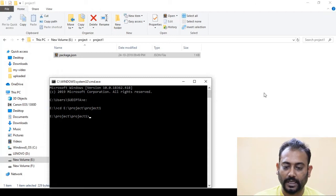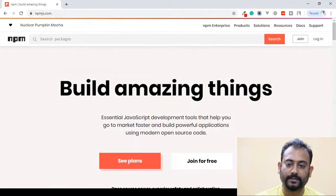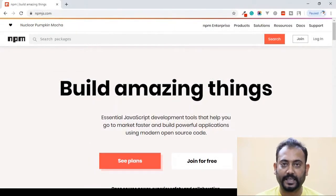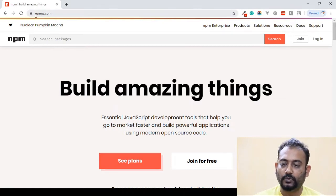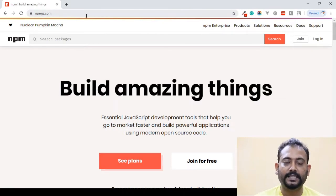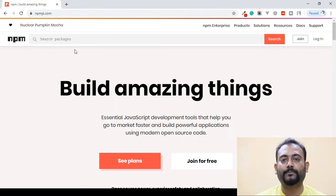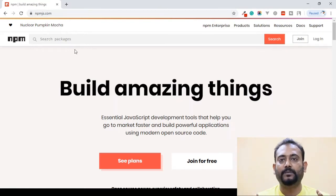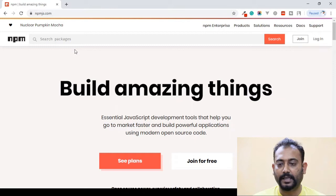We are going to show you how to install NPM packages. We are going to open NPMJS.com. In NPMJS.com, we are going to show you the most available packages for NPM.